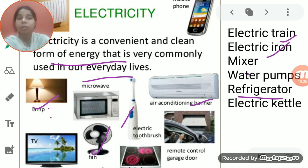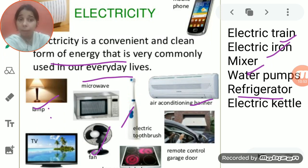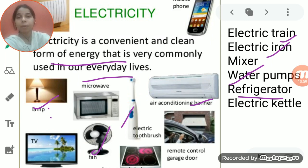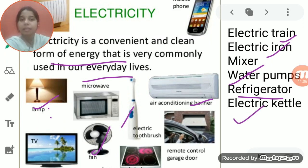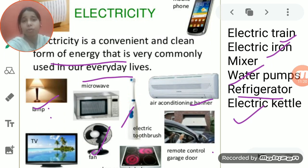An electric iron or mixer helps reduce our workload and makes life easier. A water pump takes water from deep underground and brings it to the above ground level. An electric kettle and remote-control garage door also work on the principle of electricity. There are many more examples that work on the basis of electricity.